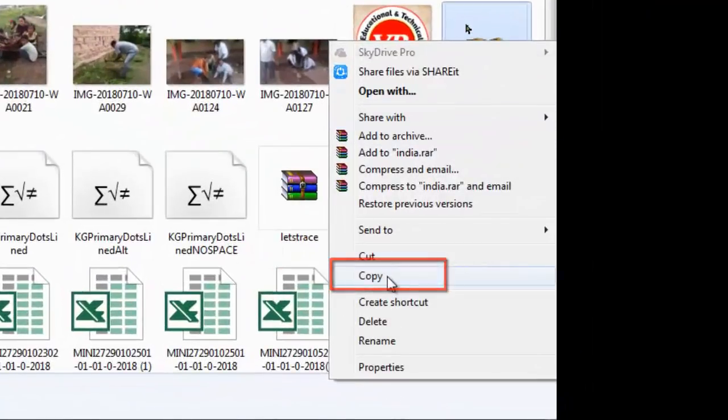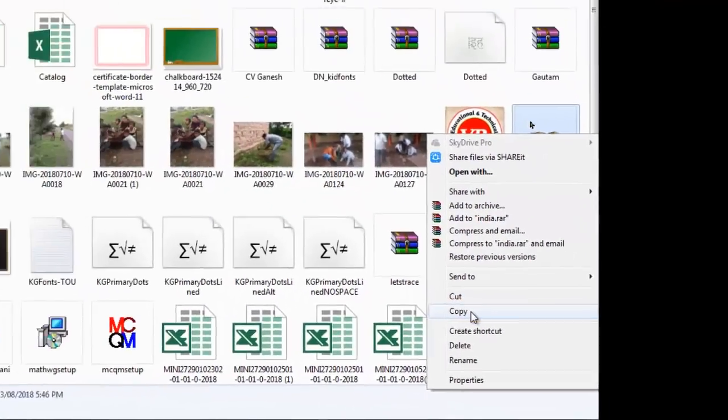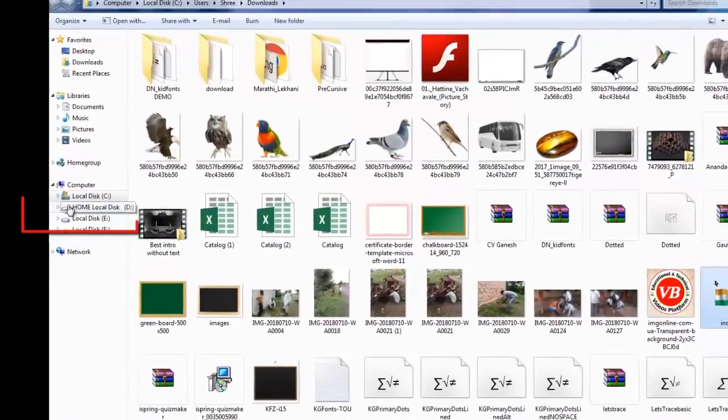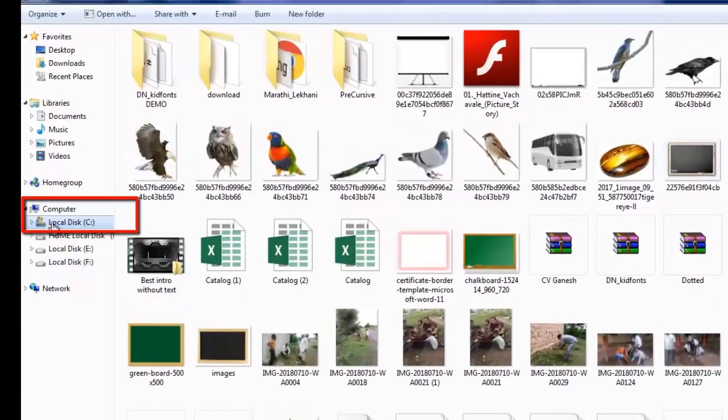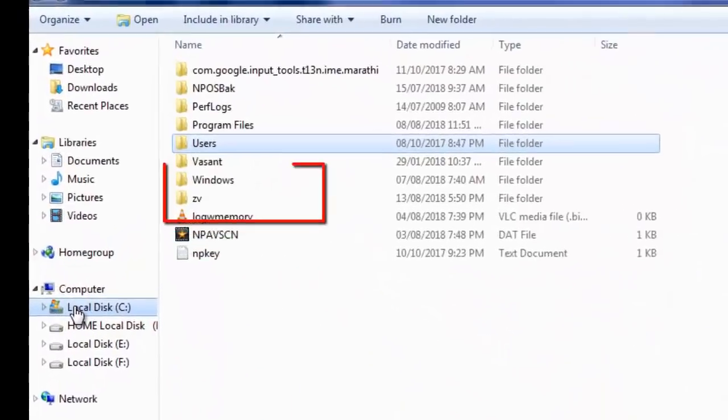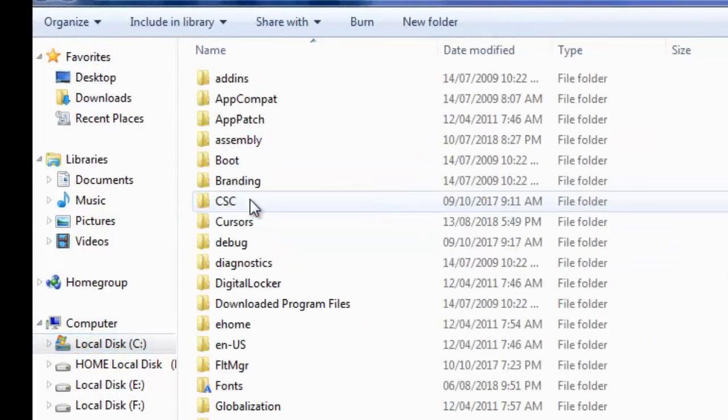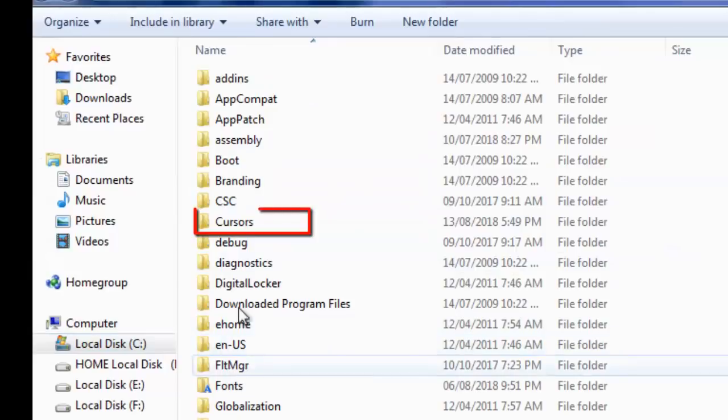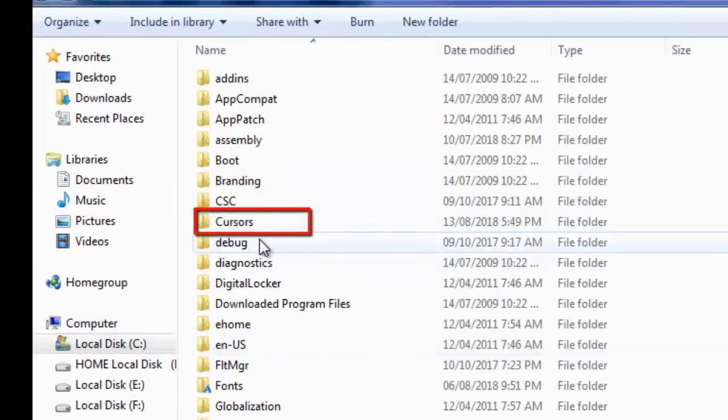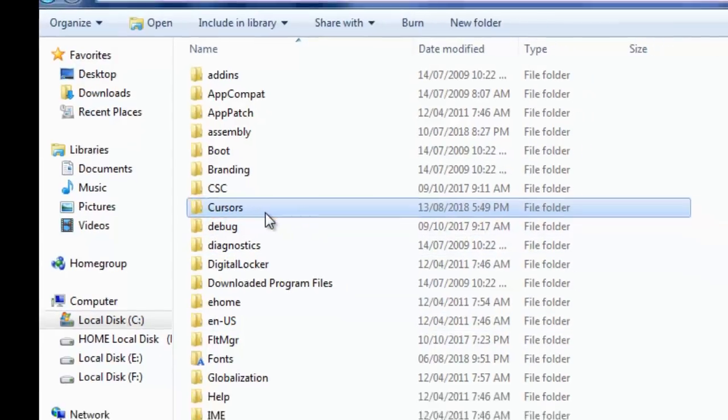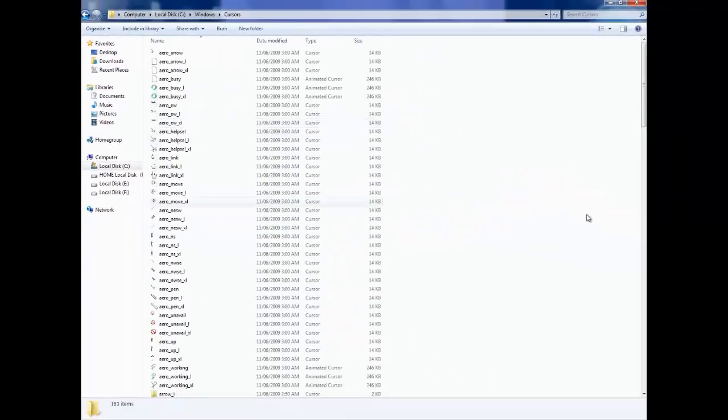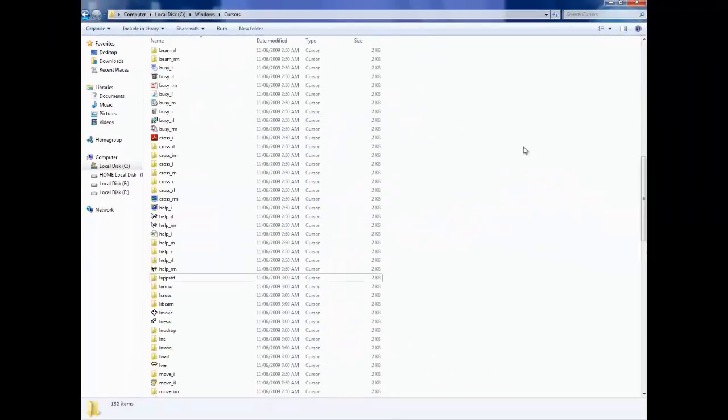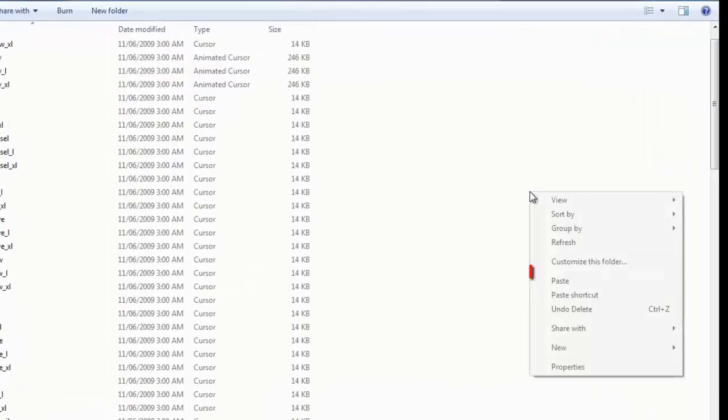Copy the cursor files. Then navigate to Local Disk C, click on the Windows folder, find the Cursors folder, right-click on it, and paste the files inside.